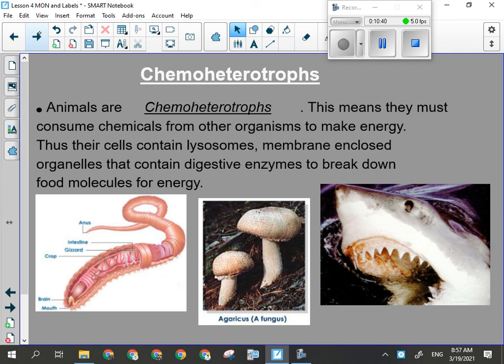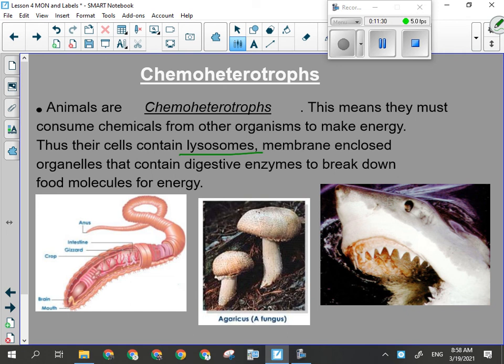Big predatory animals are obviously also going to consume other organisms for food. They're all chemoheterotrophs because they are not producing their own glucose — they're getting it from the tissue of other organisms. They must consume chemicals, so their cells are going to contain special organelles called lysosomes: little membrane-bound structures inside your cell containing digestive enzymes that can break down food molecules you eat for energy. Chemo means chemicals, hetero means other, and troph is feeder — they rely on other organisms for their food.